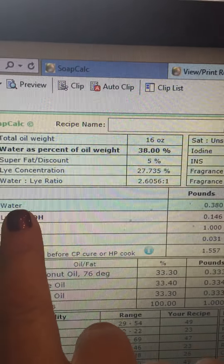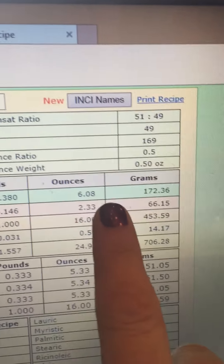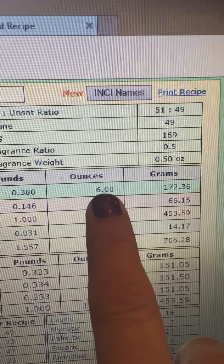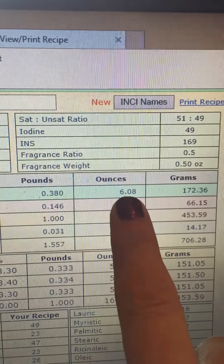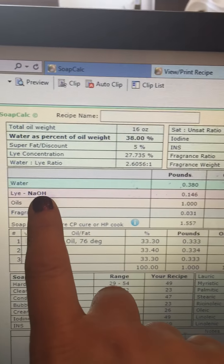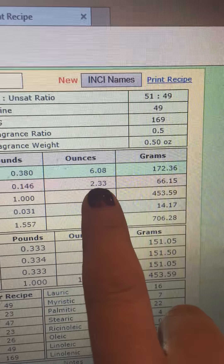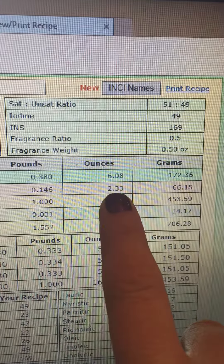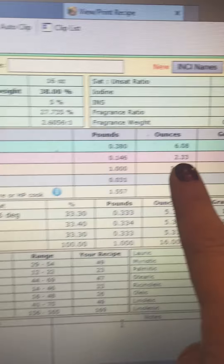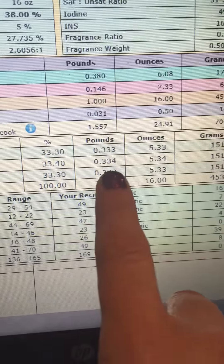So the water — you're going by ounces or grams; I go by ounces — is 6.08 ounces of water. The next thing you're going to see is your lye: go across and that's 2.3 ounces of lye. And always add your lye to the water, not the other way around. Then it's going to show you your recipe and you can print this out.